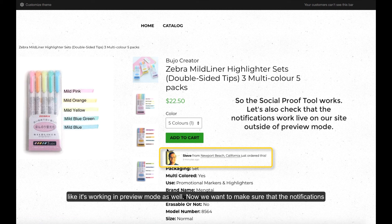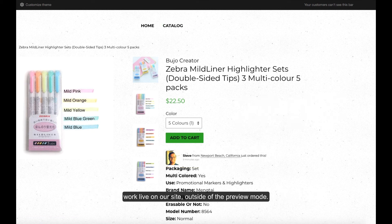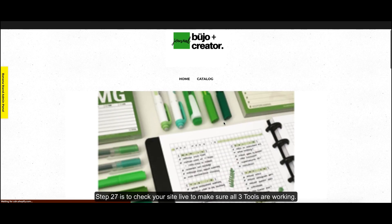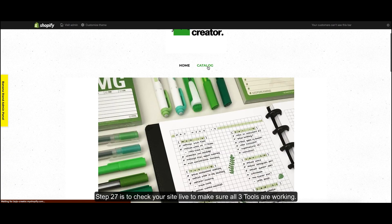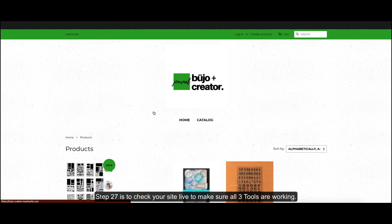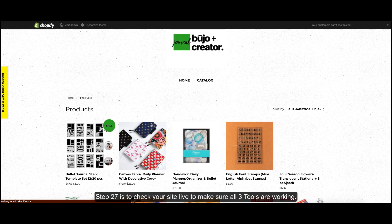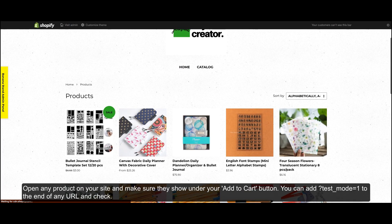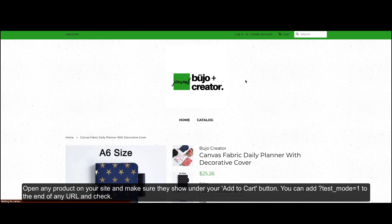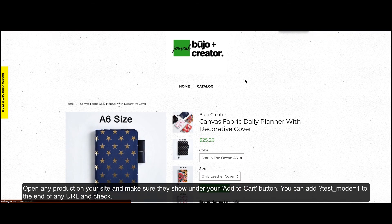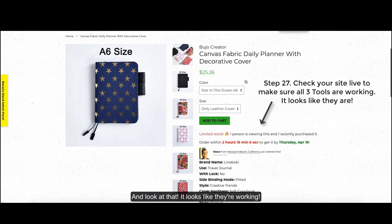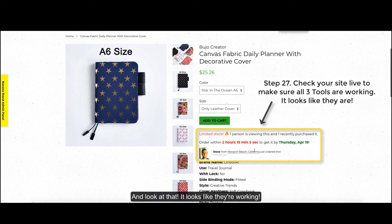Now we want to make sure that the notifications work live on our site outside of the preview mode. Step 27 is to check your site live to make sure all three tools are working. Open any product on your site and make sure they show under the add to cart button. And look at that, it looks like they're working.